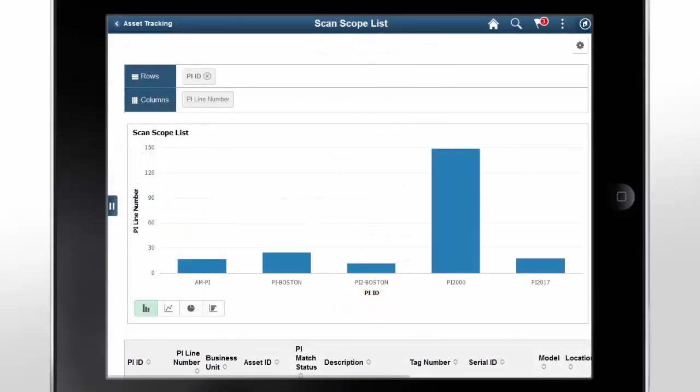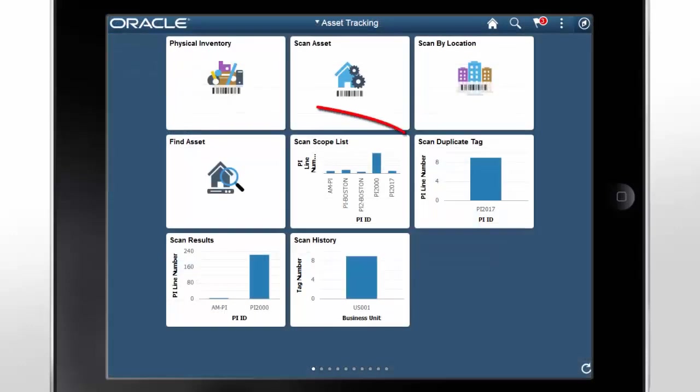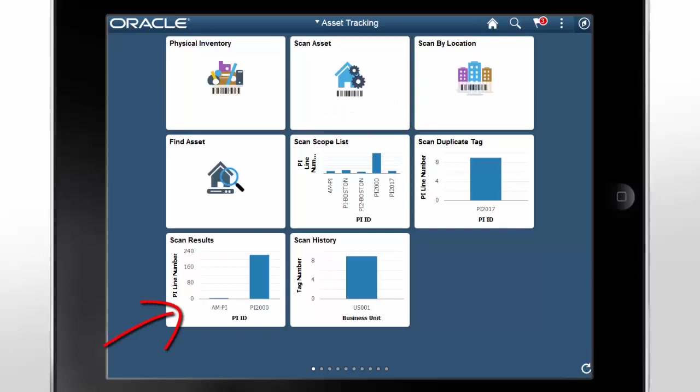Use the Scan Scope List tile to view a pivot grid that displays the status of physical inventory IDs in progress and a list of assets scanned. The Scan Duplicate Tag tile displays a pivot grid that identifies assets with duplicate tags. Use the Scan Results tile to view a pivot grid where you can review matching results and take the necessary actions. View a pivot grid and browse through the history of scans completed with the Scan History tile.